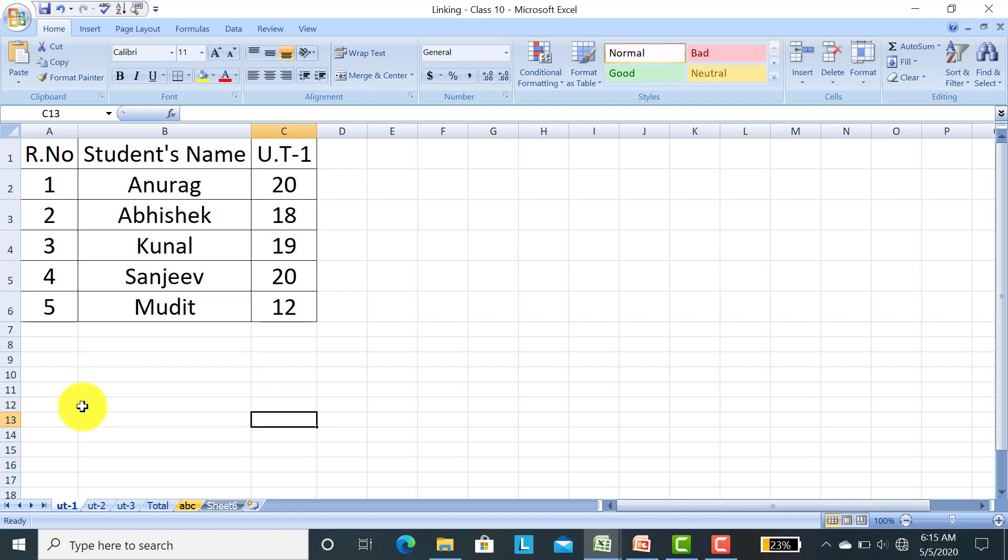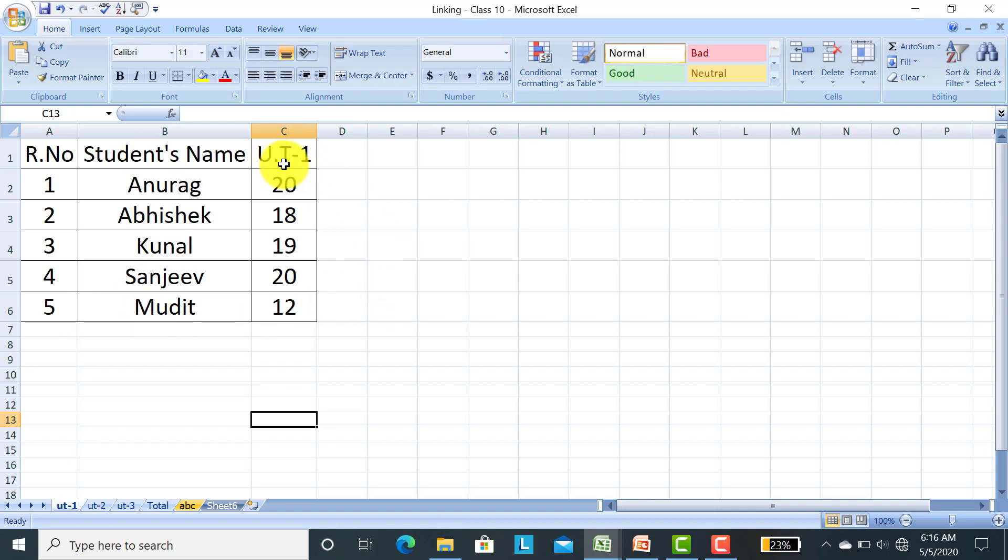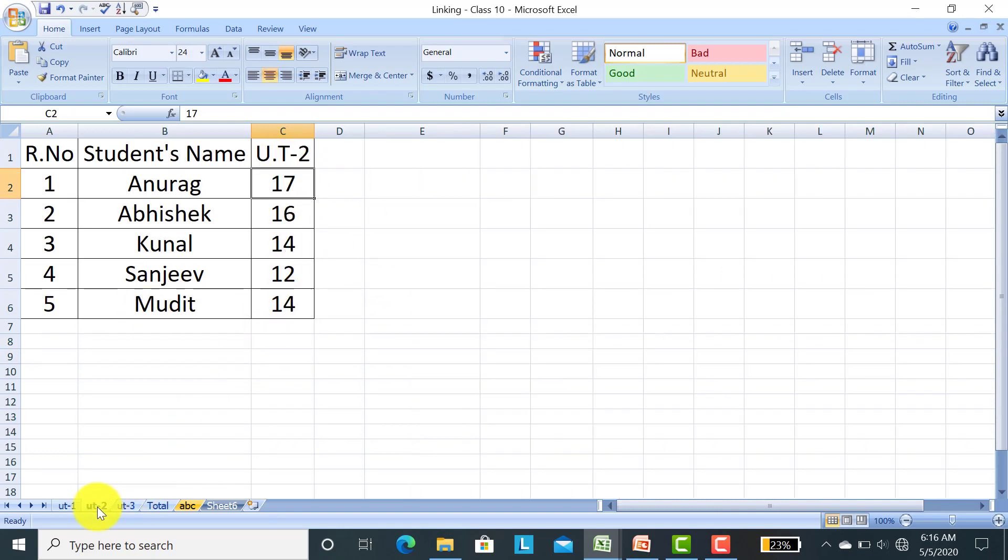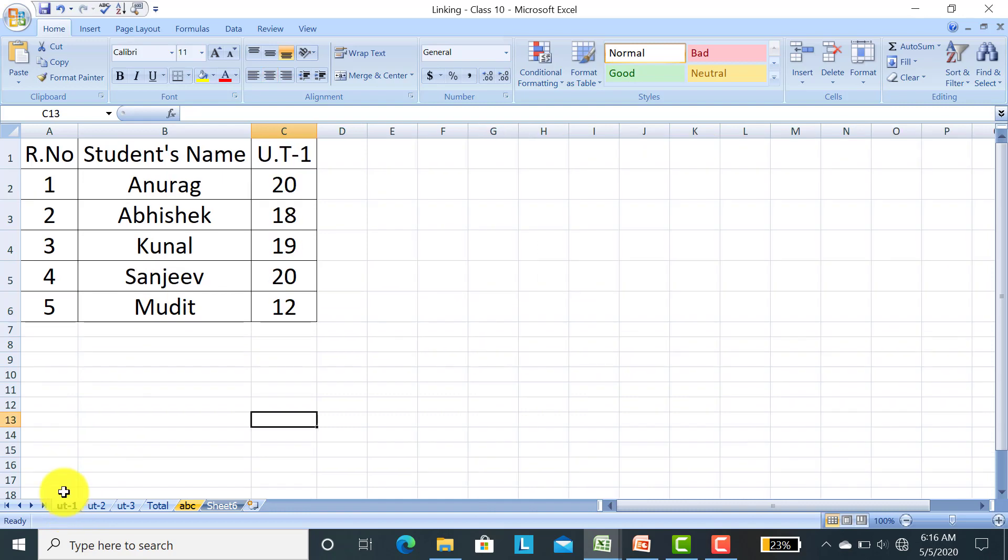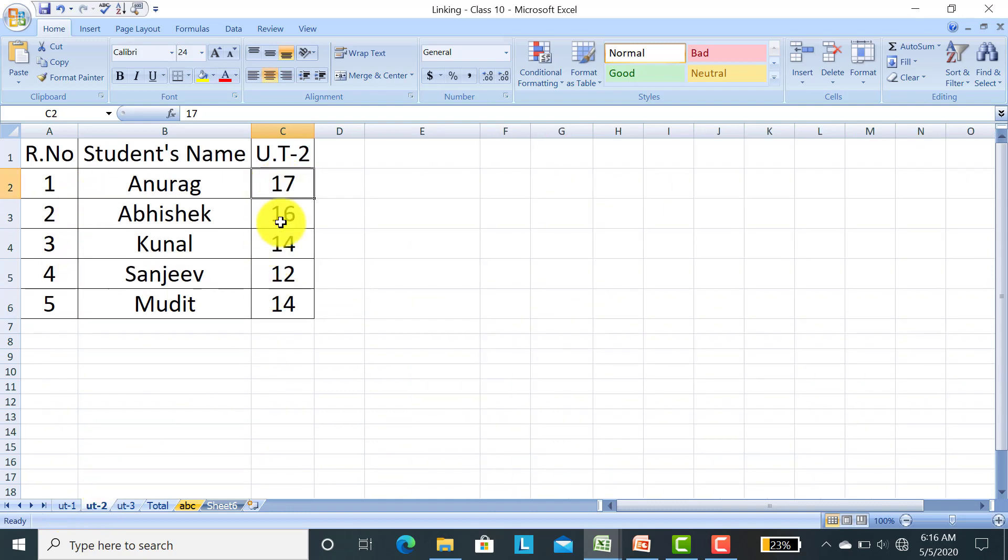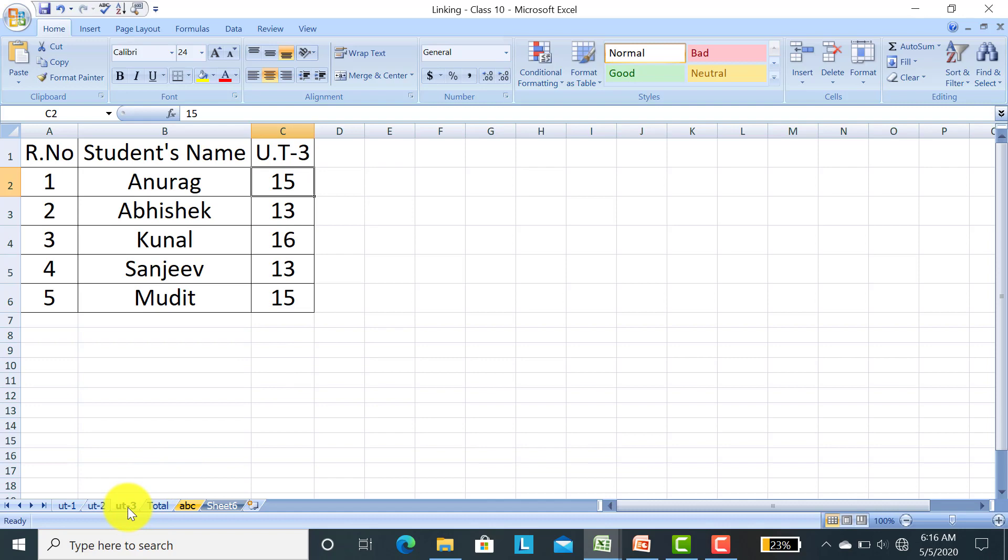Here we take your unit test marks. I have taken three sheets named UT1. In this sheet I have taken roll number, only five students, student's name, and UT1 marks in one subject. In UT2 similarly I have taken roll number of five students, names of the five students—the same names taken in UT1—and UT2 marks. And in UT3, UT3 marks.